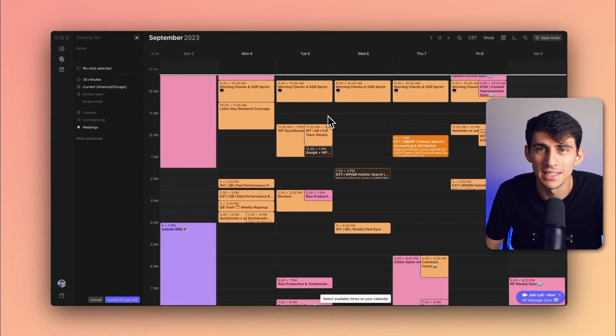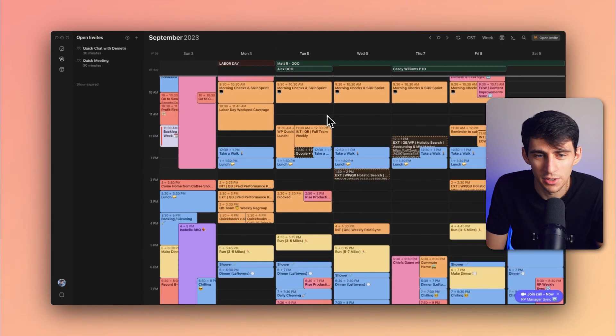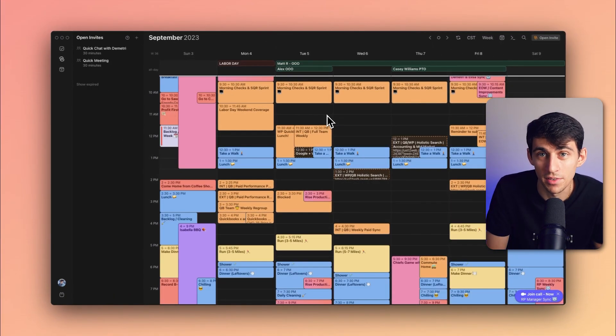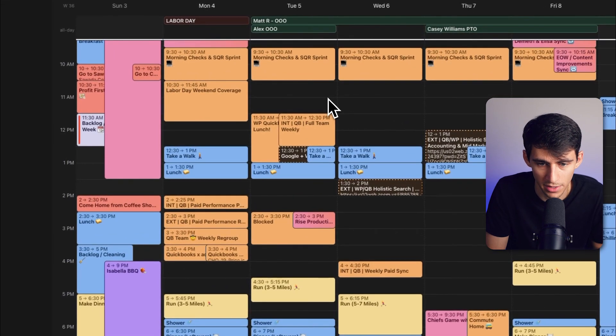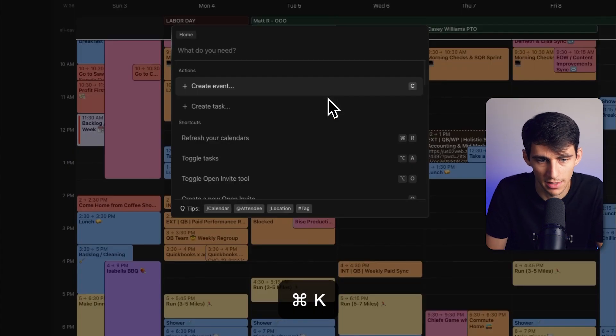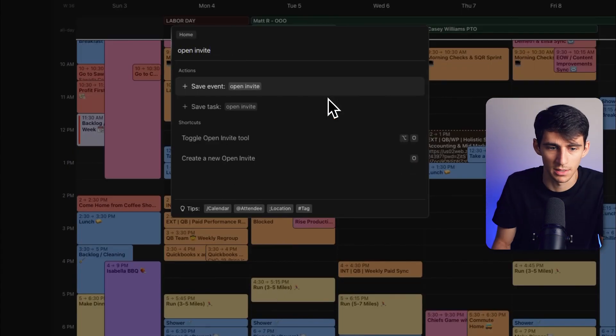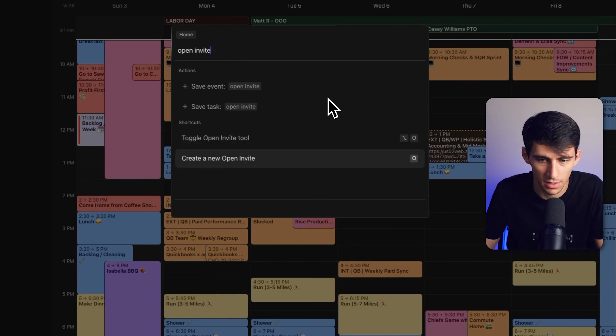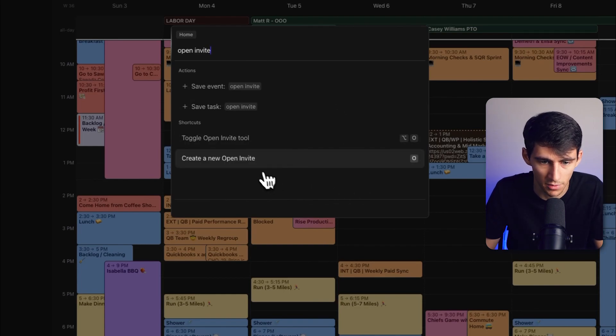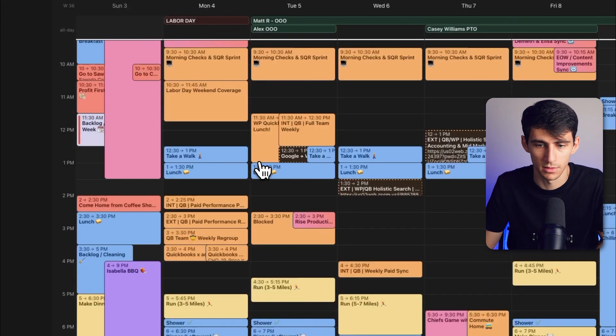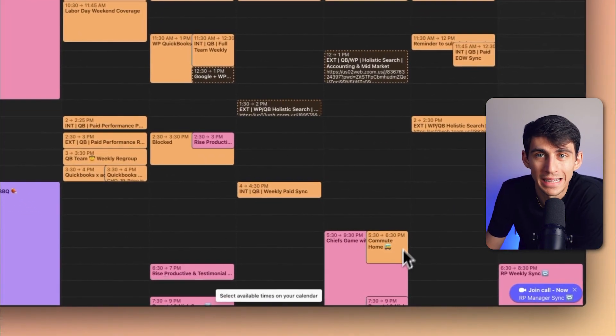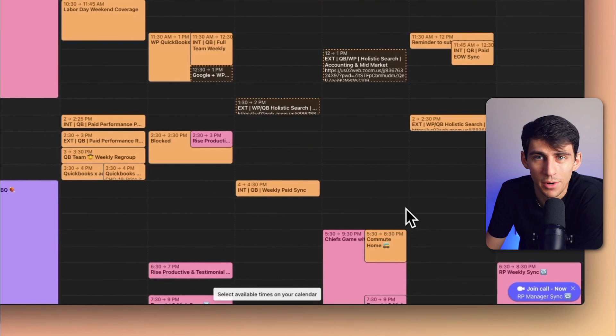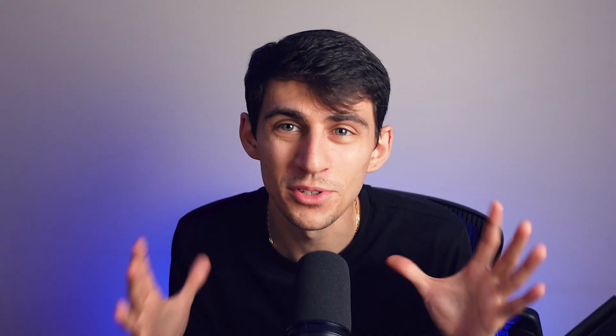And last but not least, just like you can do in many other things in Morgan, you can press command or control K and then type out open invite. And the next thing you know, you'll see that there's an option here for shortcuts to click on it and you will be brought right into the open invite workflow as well.